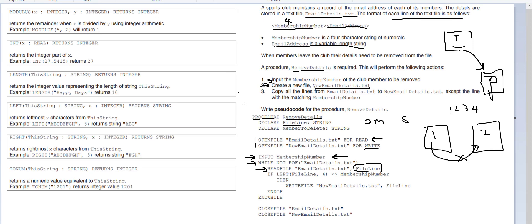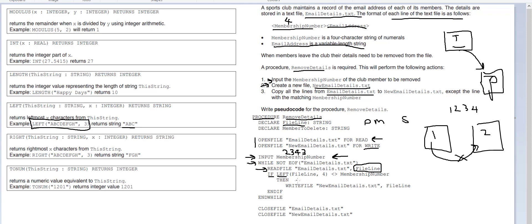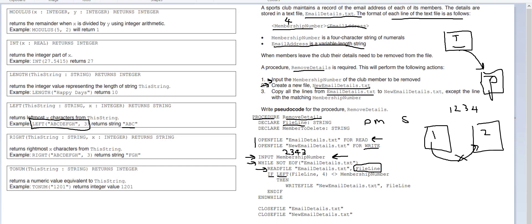So before this loop we've inputted a membership number, so let's imagine the membership number was two three four three. It's then going to do an if statement, so if left, which basically means if we look at this left ABCDEFGH comma three, we'll just return ABC. So we're doing if left file line comma four, so it's going to take the first line and it's simply going to take the first four characters. And what's it going to do? It's going to check to see if it's not equal with the membership number which we entered.